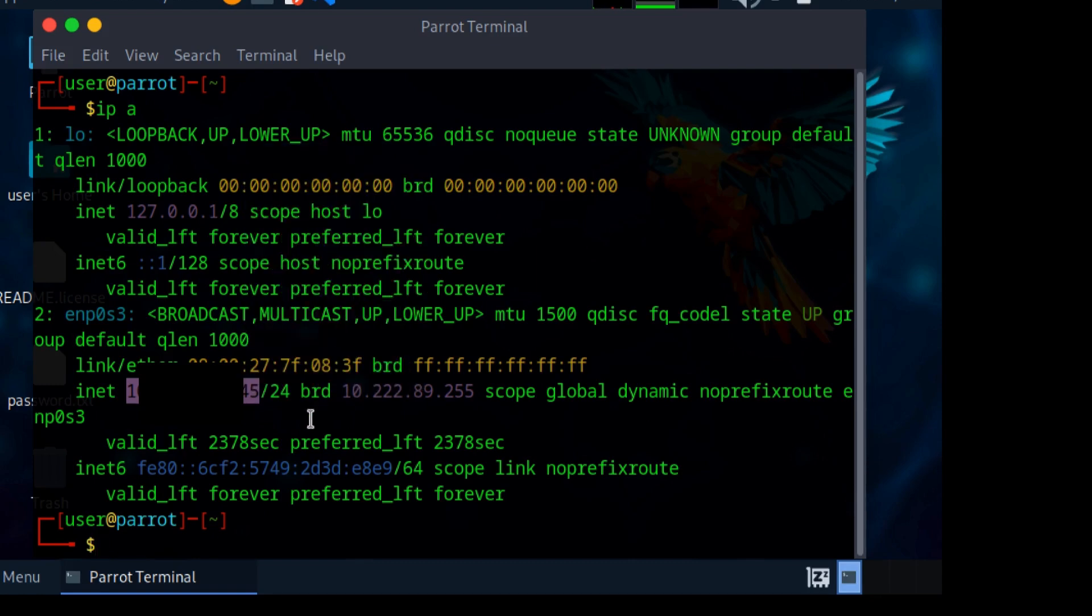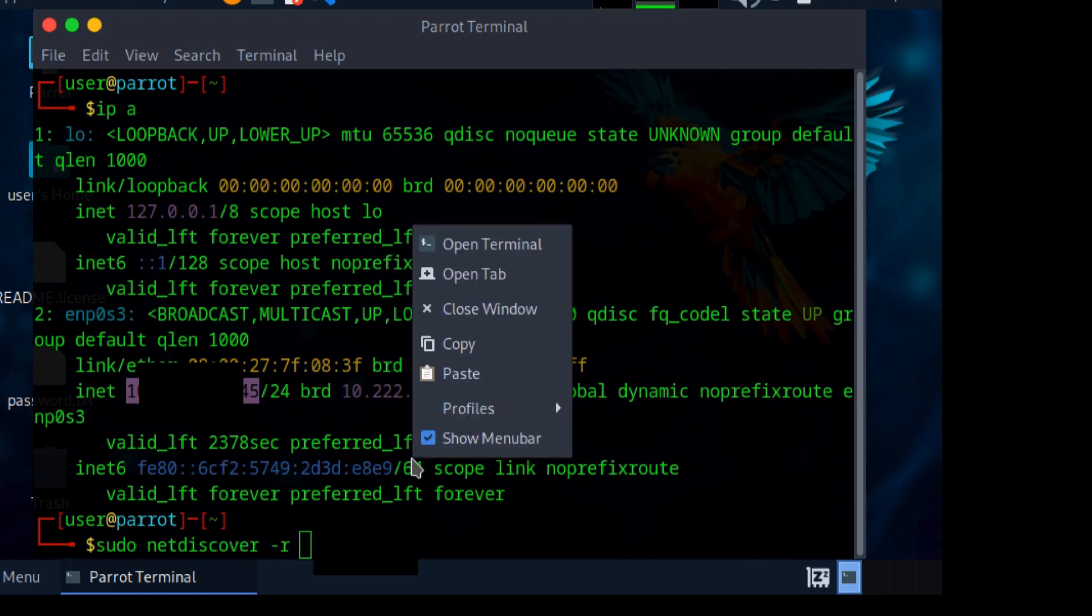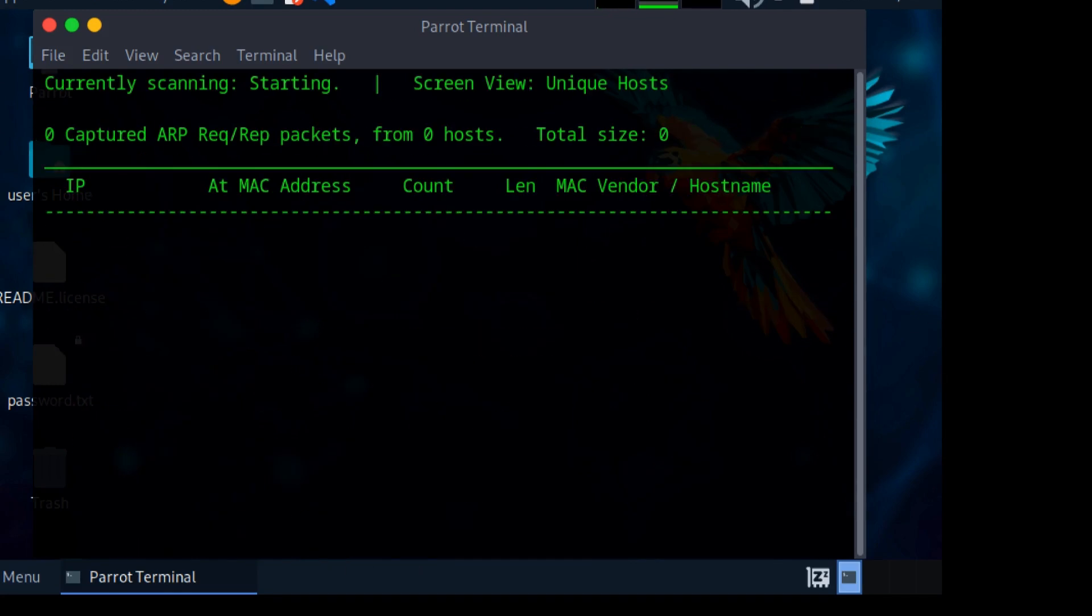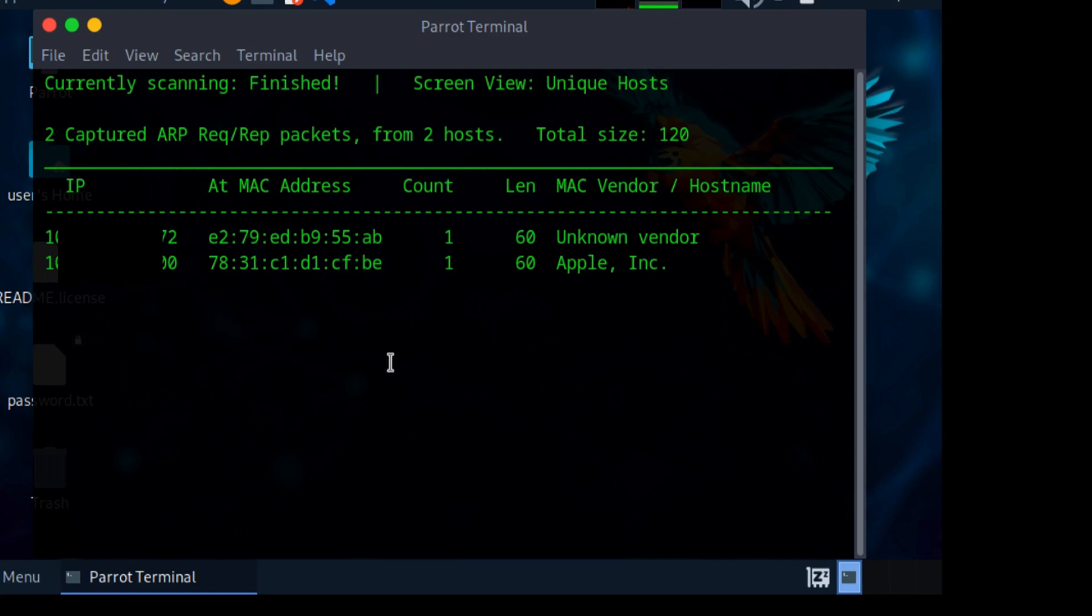Now I'm going to use a tool called netdiscover to basically check how many devices are connected to the same Wi-Fi network. Just type in 'sudo netdiscover -r', then paste this IP. Once you click enter, it will show you a list of all the devices connected to this network.